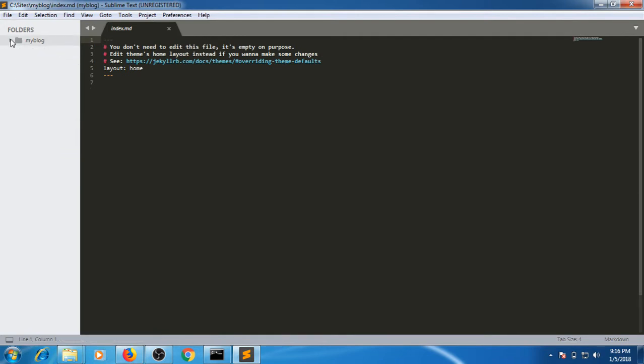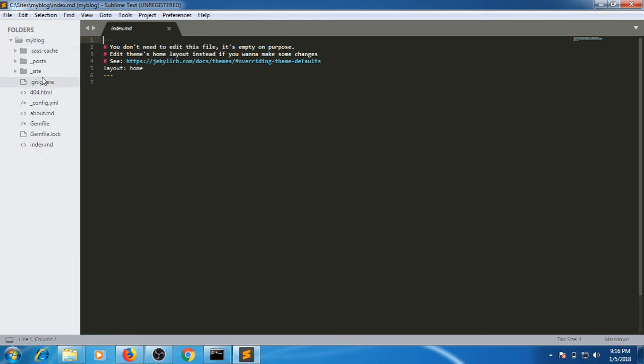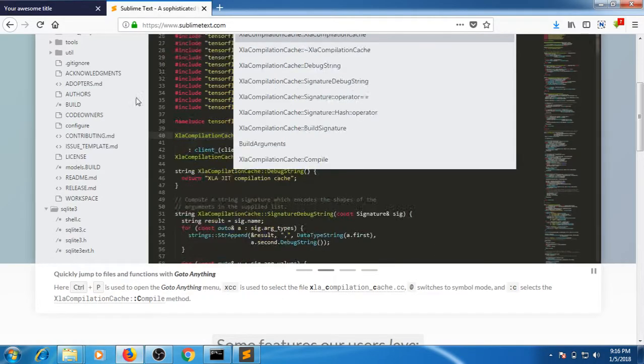After importing in Sublime Text Editor, this is our main folder and these are the contents. Jekyll does not have so many files, there are very limited files. index.md is the index file that we see.